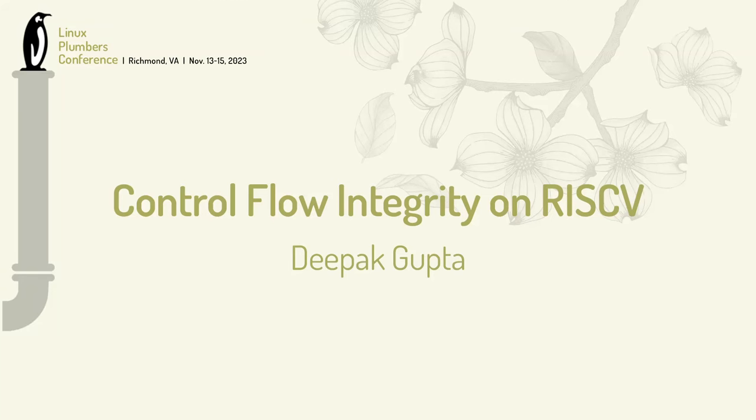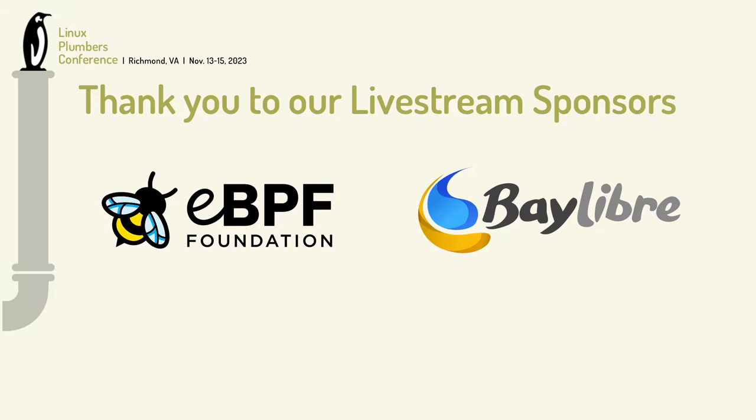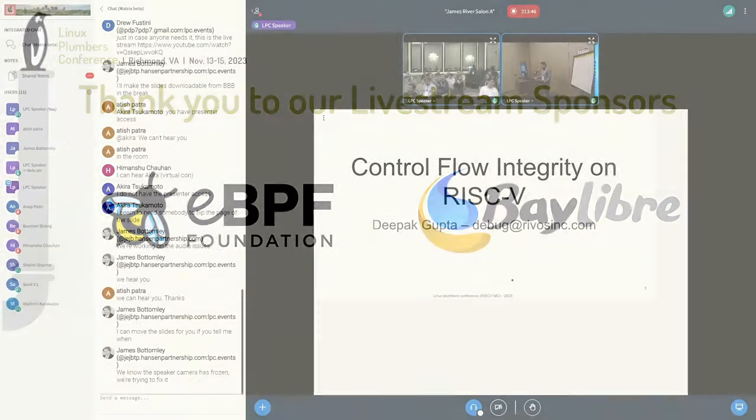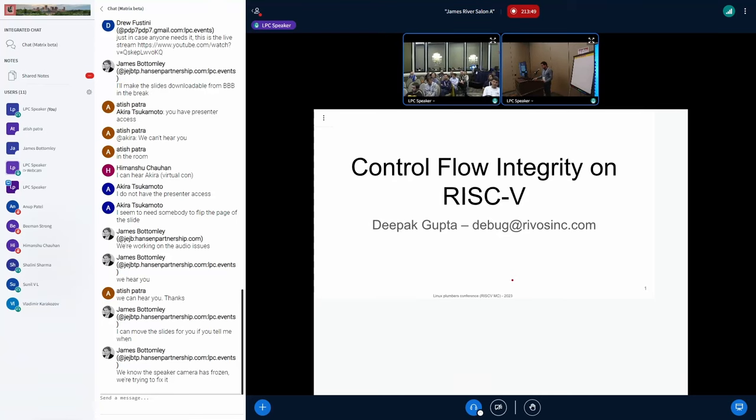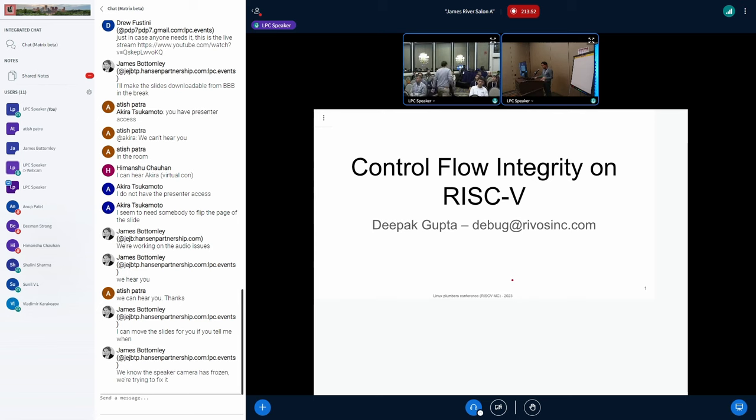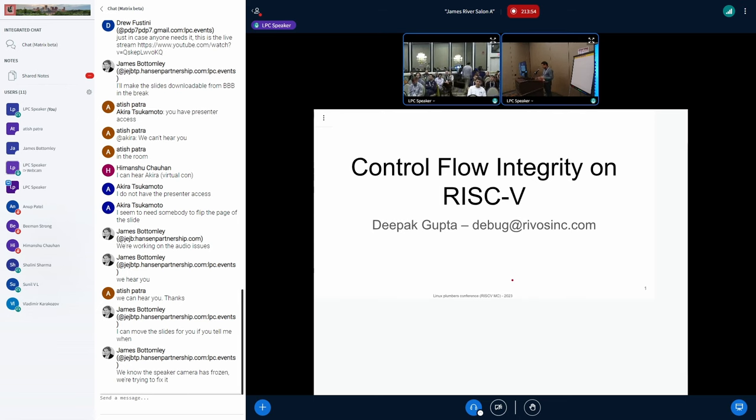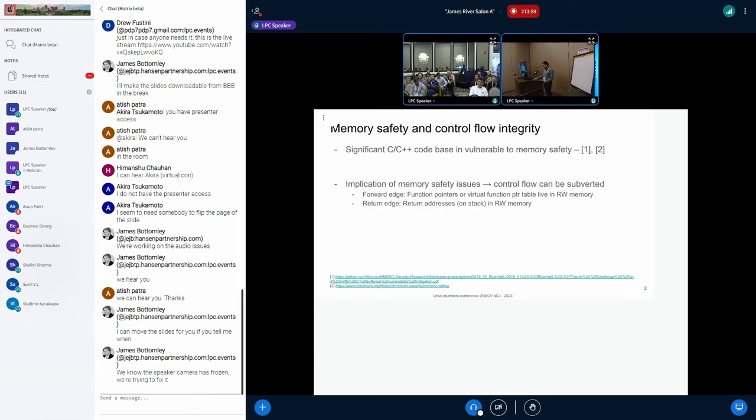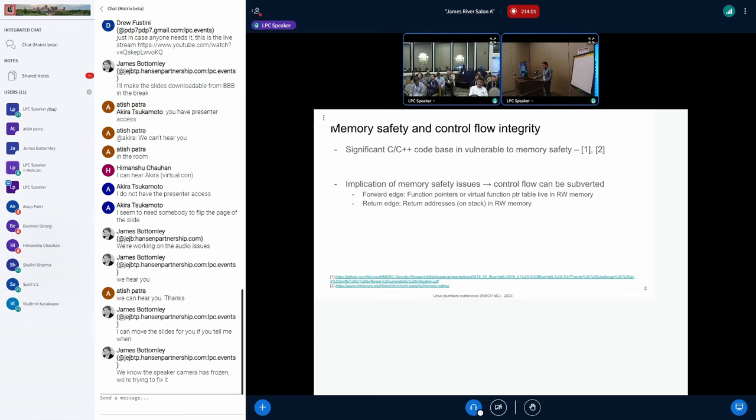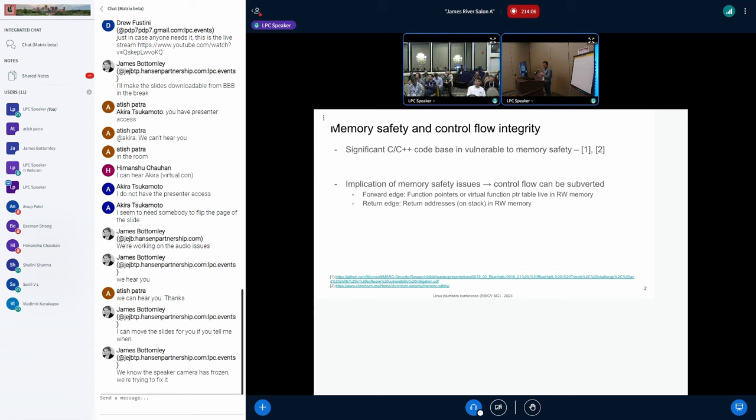I'm Deepak. I do security at ReVos, and today we're going to talk about control flow integrity on RISC-V. This is what I've been doing for almost one year, and there are a bunch of people working on this stuff. Basically, I'm kind of representing everyone's work. We will talk about the basic problem statement, and then the path we are taking for enabling, and then we can take questions.